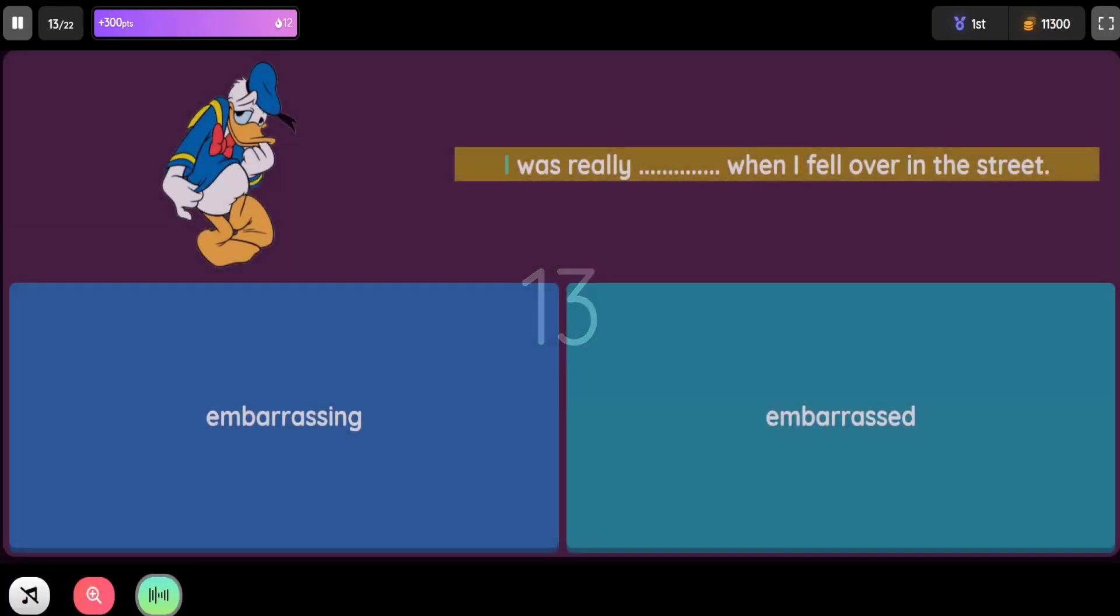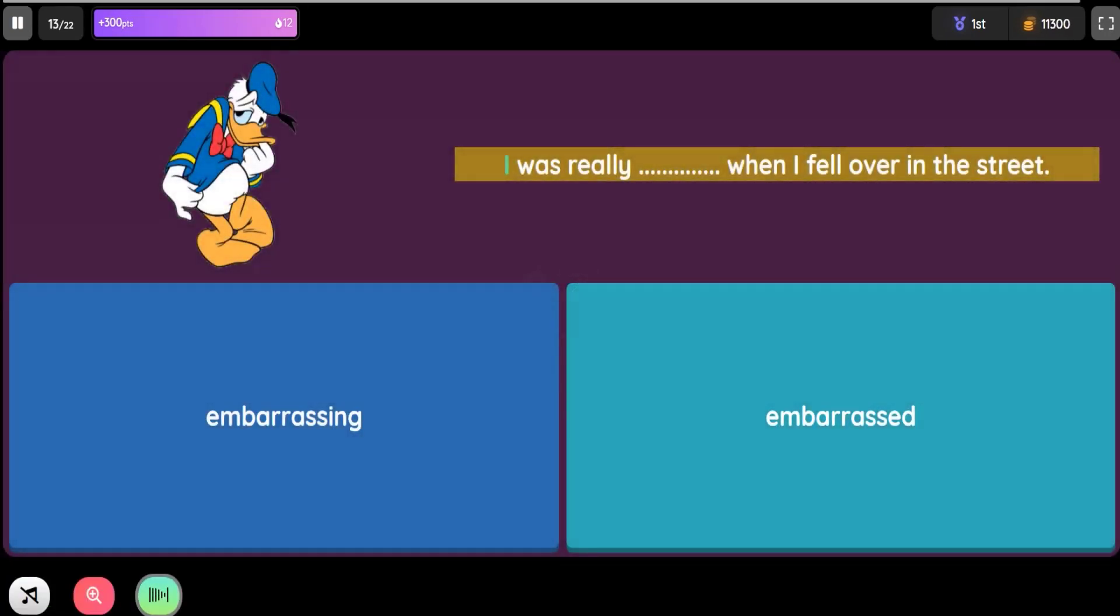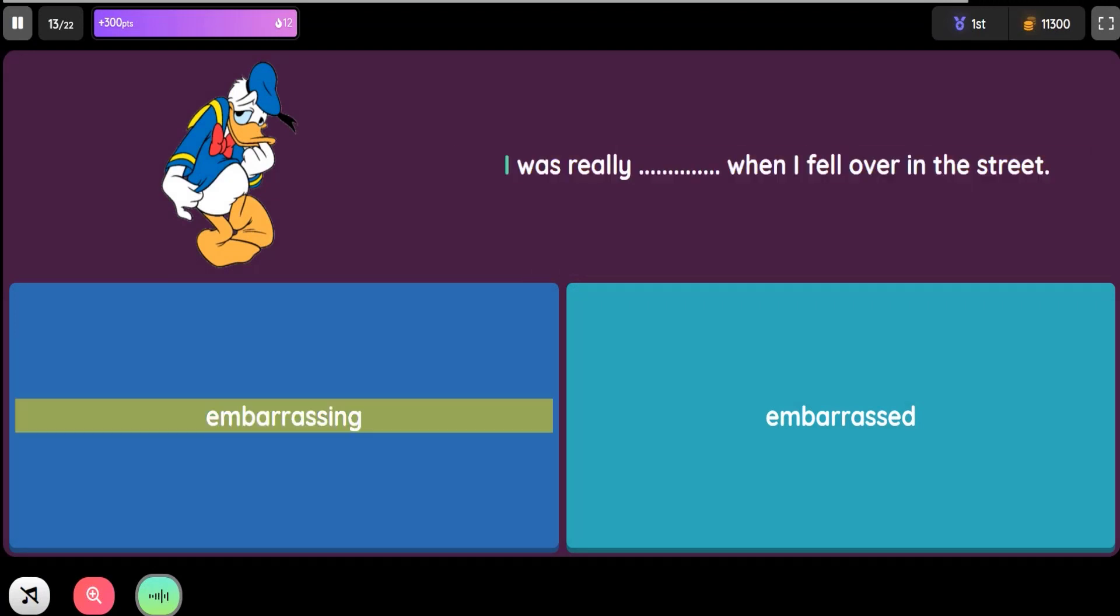Question: I was really blank when I fell over in the street. Option 1: Embarrassing. Option 2: Embarrassed.